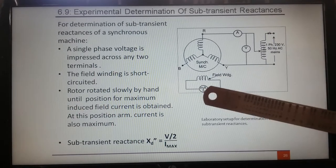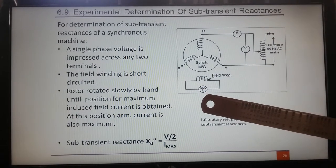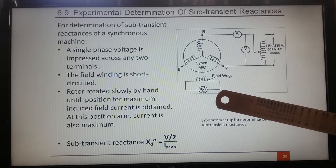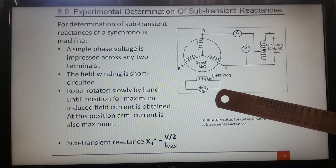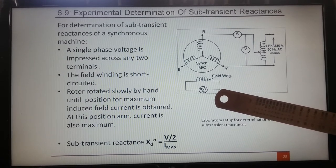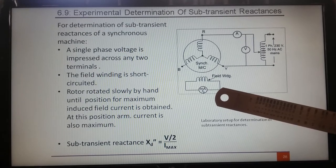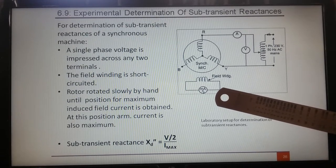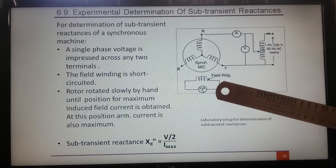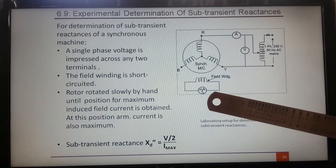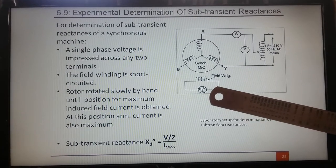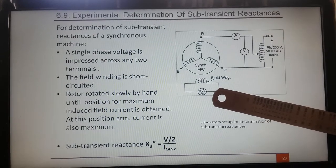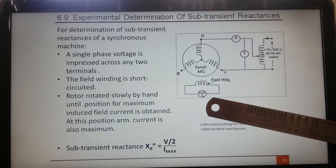The field winding is shorted with the help of an ammeter. Why is it shorted? Because here there is a concept of induced field current. That induced field current is present, so we have shorted the field winding. Otherwise it would need to be open, but we need to observe the induced field current phenomenon — that is why the field winding is shorted by an ammeter.